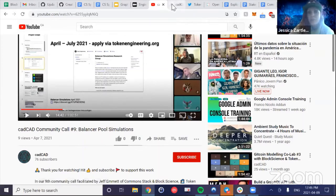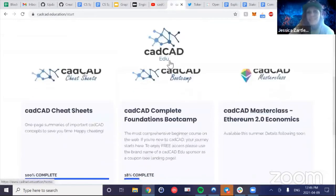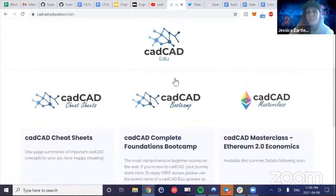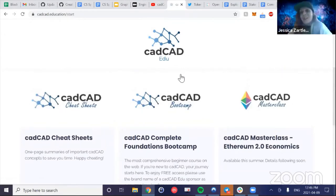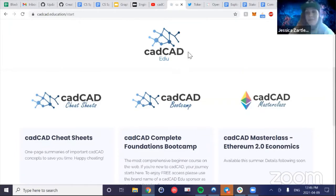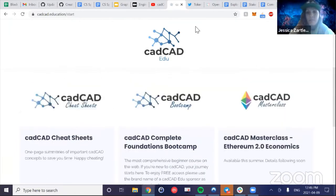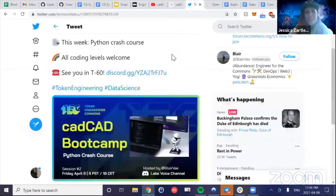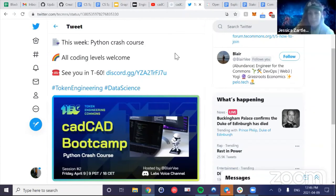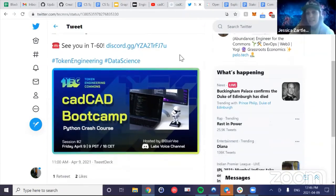On that note, I actually started taking the cadCAD Edu course myself. It's a little intimidating because I'm not a coder, but I just want to learn more because it's really important to understand the modeling. Luckily there is a TEC Token Engineering Commons initiative started by Blair V to have a cadCAD boot camp — to keep you accountable — since it's really helpful to have a crew you can check in with.